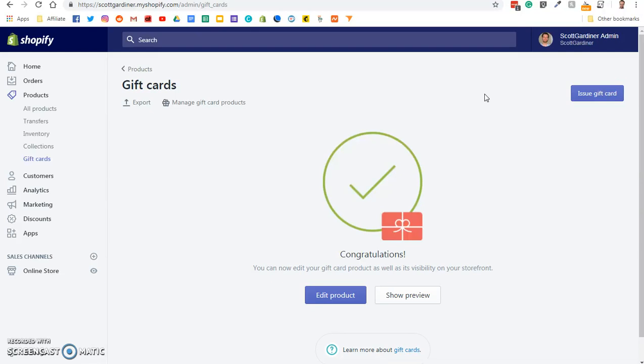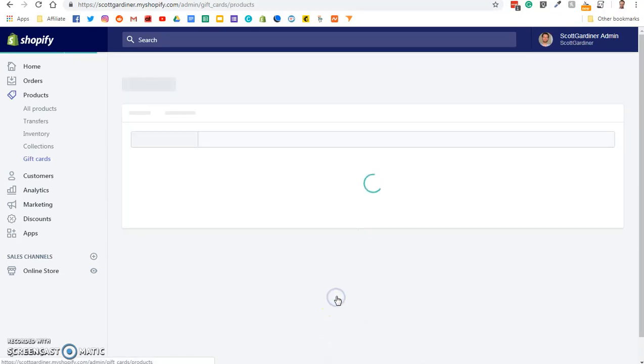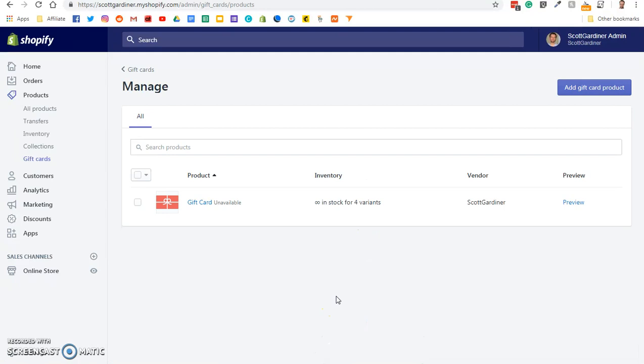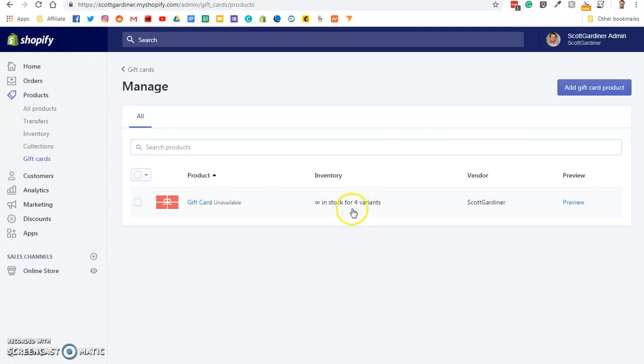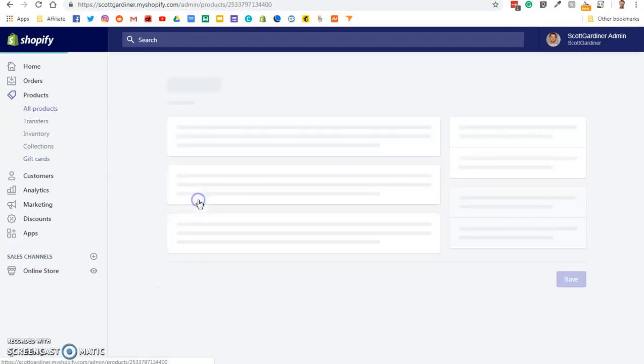So what we're going to do is gift cards act just like a product in Shopify, so we're going to edit our product. And you can see we have gift card created as a product. It's in stock for four variants. We'll talk about variants in a moment. We're going to click on gift card to edit our product.